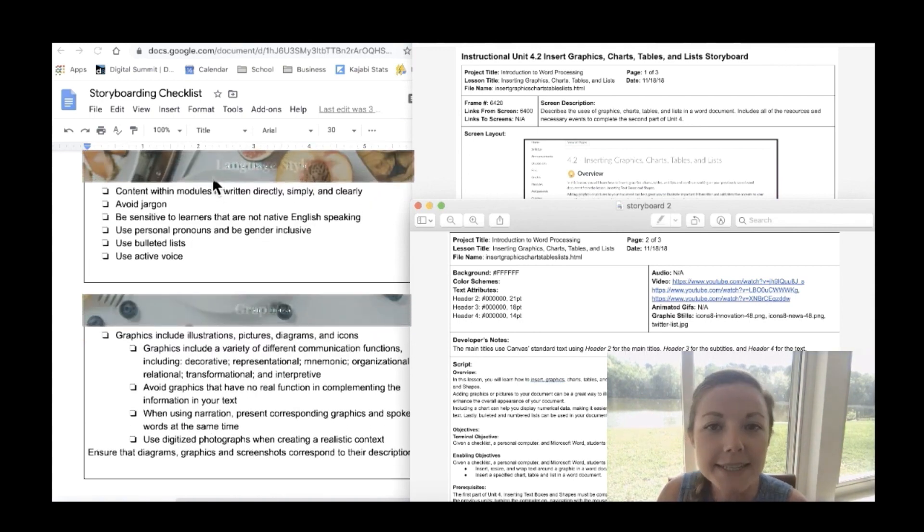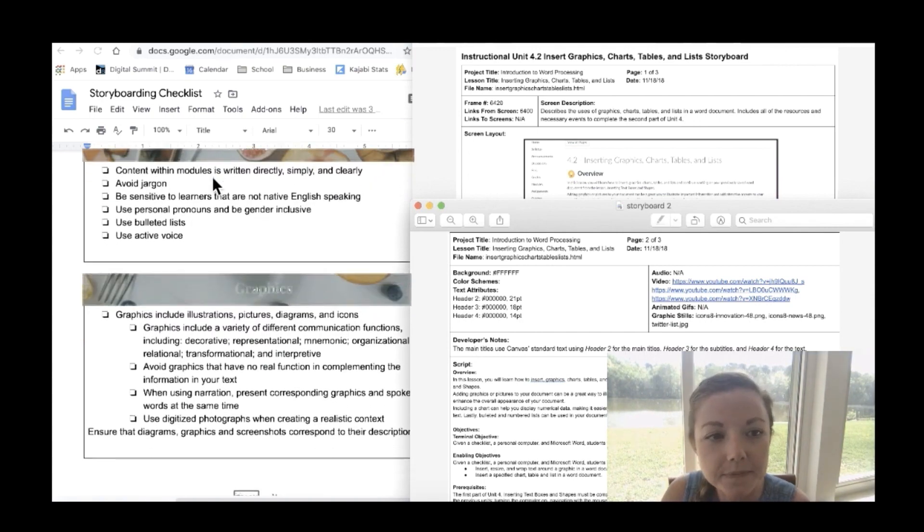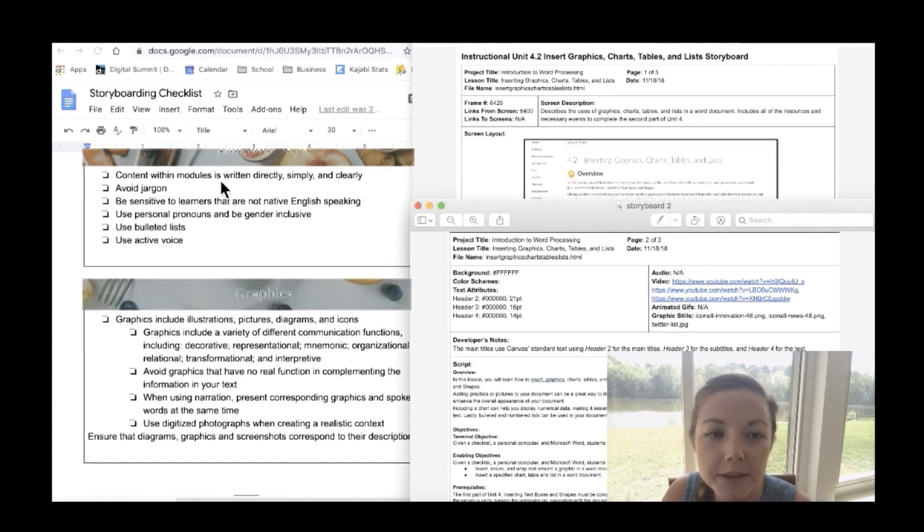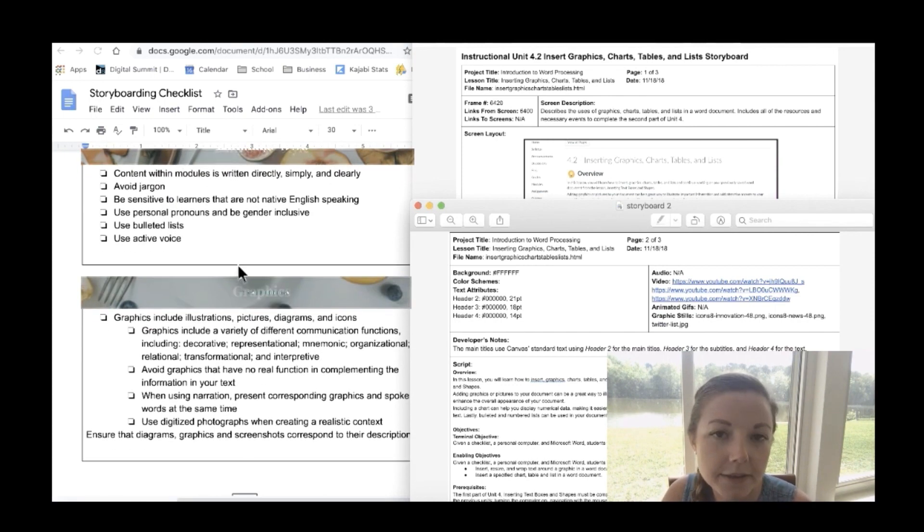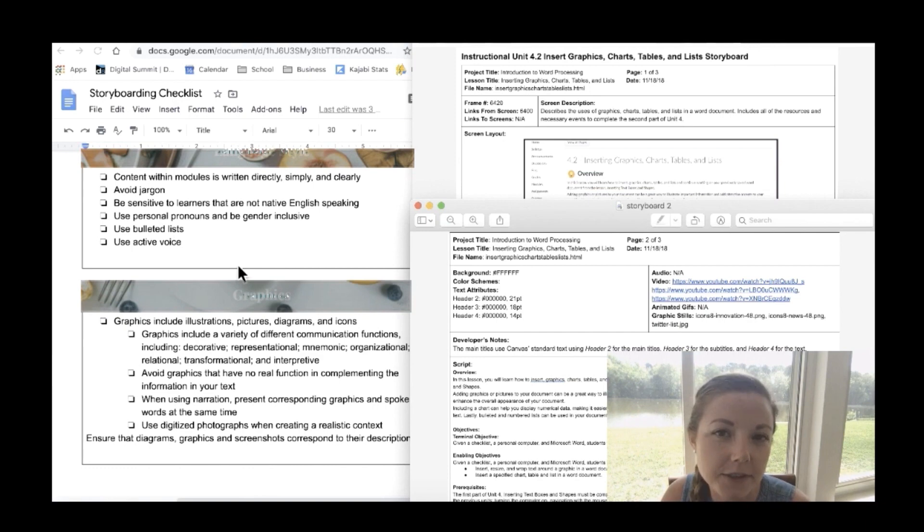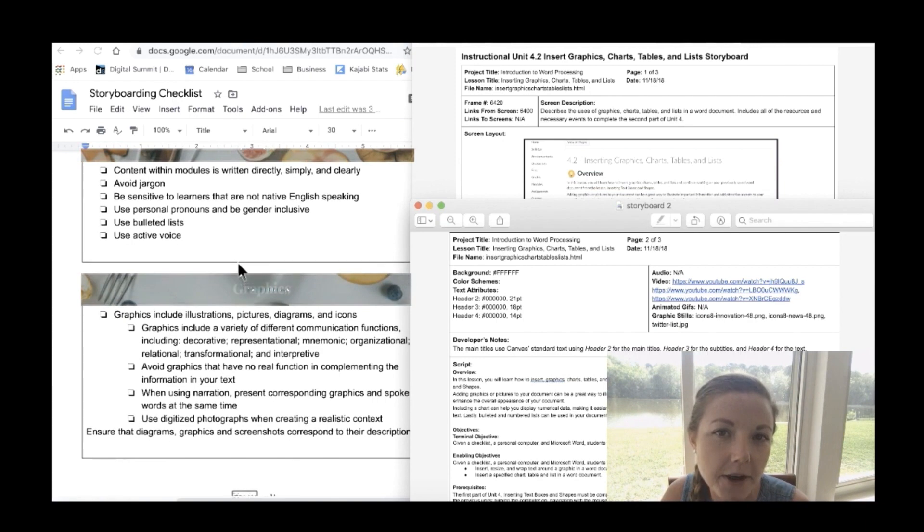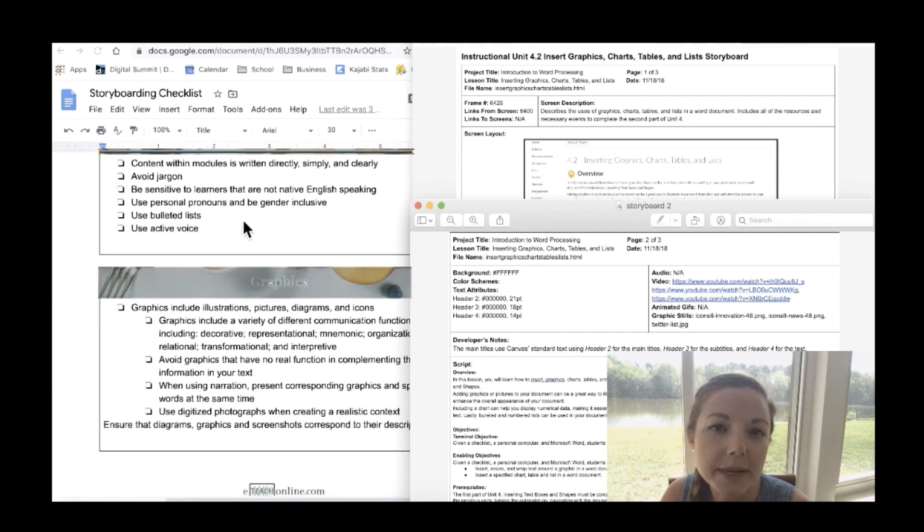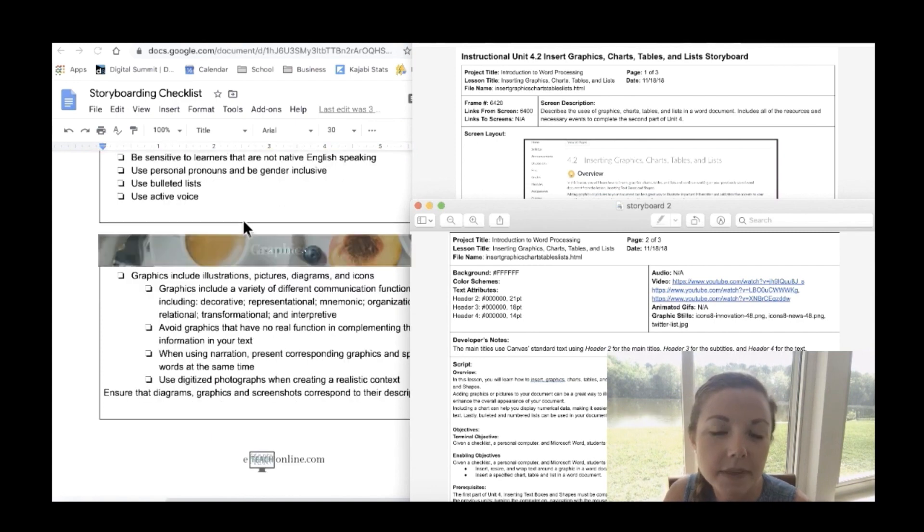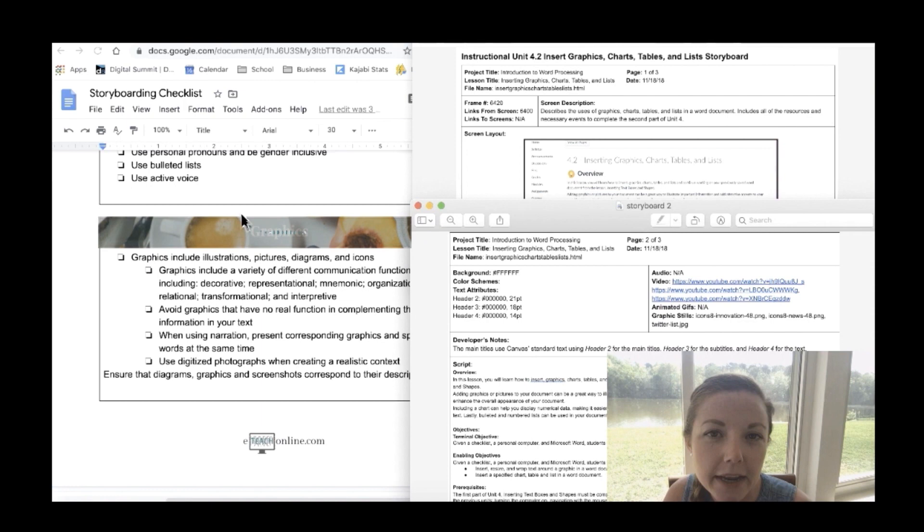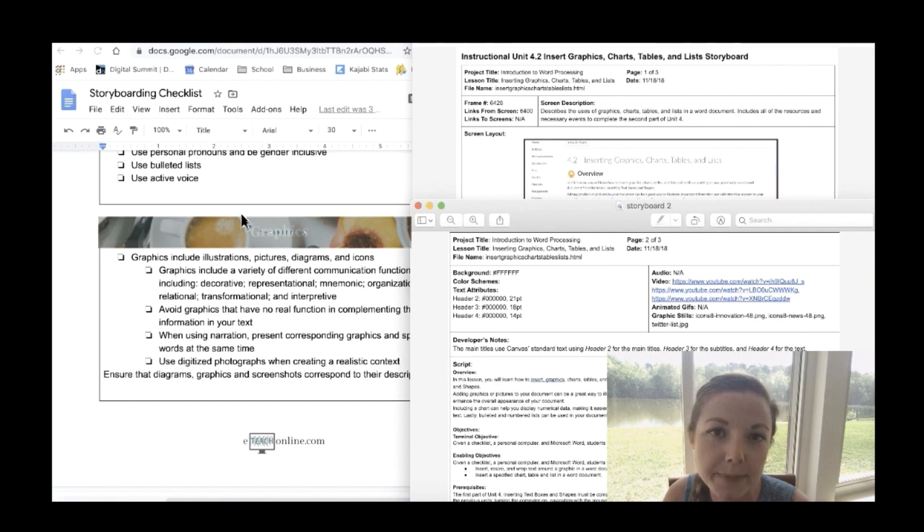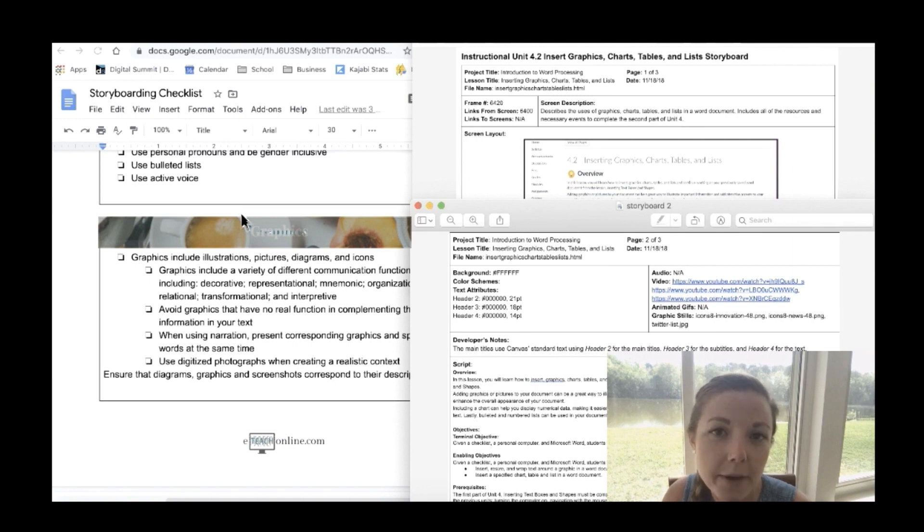Next is language style. Be sure that the content within each module is written directly, simply, and clearly. Avoid jargon and also be sure to be sensitive to your students that are not native English speakers. Use personal pronouns and be gender inclusive. Use bulleted lists when possible and an active voice. This just really helps with the flow of the course. I don't think it's mentioned in here but white space is really important in an online course. When there's so much content all mashed together it kind of overwhelms the students. So it's really good to space out. I honestly space sentences one to two every sentence. I'll make a space. It helps your students read the text easier.